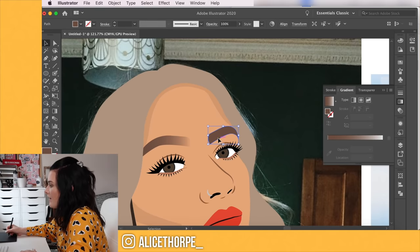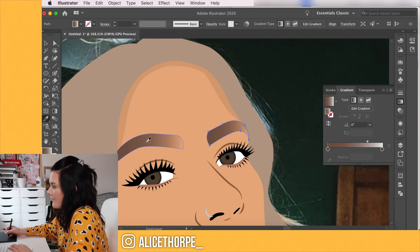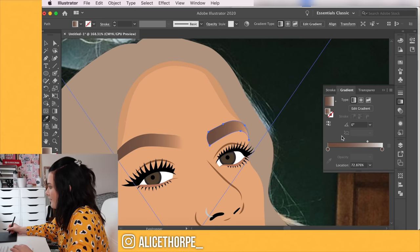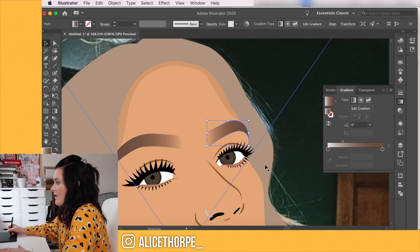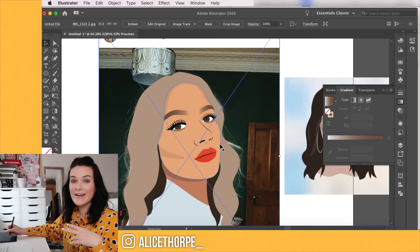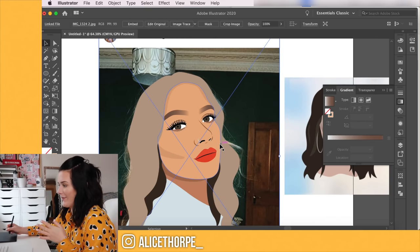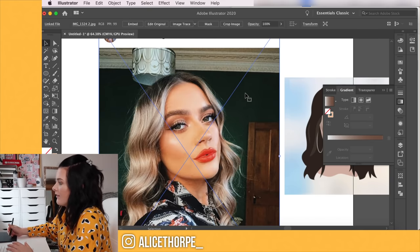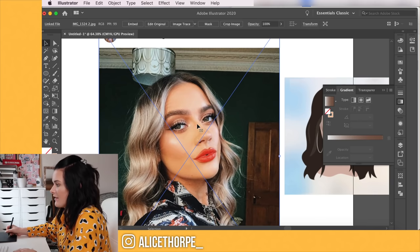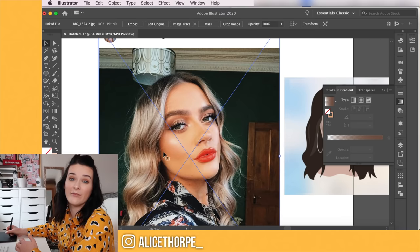For the eyebrows I'm going to use the gradient tool — that looks cool. I can use the eyedropper tool to apply the same to the other one, just flipping it around. I'm going to use the same shadow and highlight principle for the lips and the eyes — I'll fast forward that because it's the same process. I bring the picture to the front and replicate where shadows and highlights naturally hit.